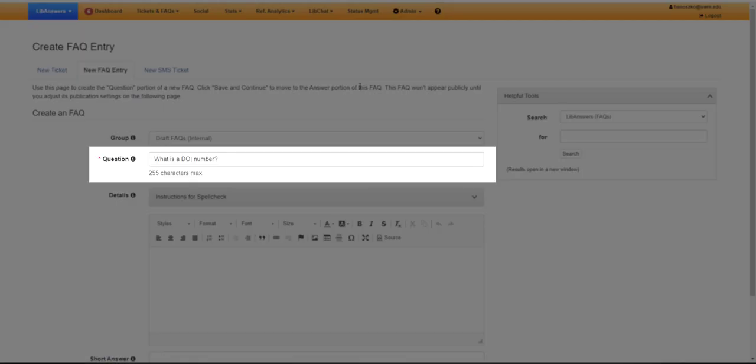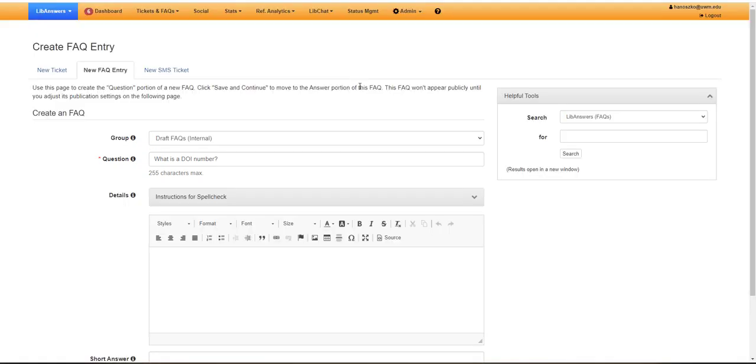The Question field is where you put the main heading or title of your FAQ entry. Essentially, this is the question that's being asked.